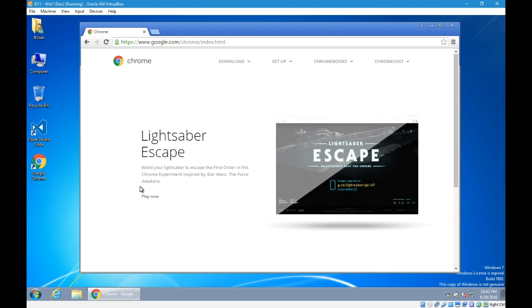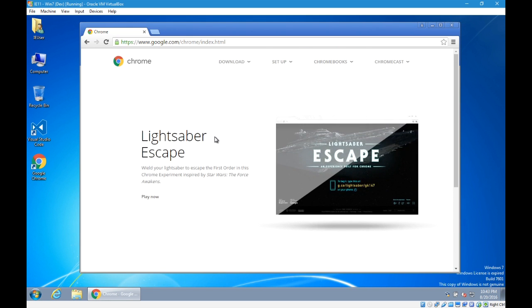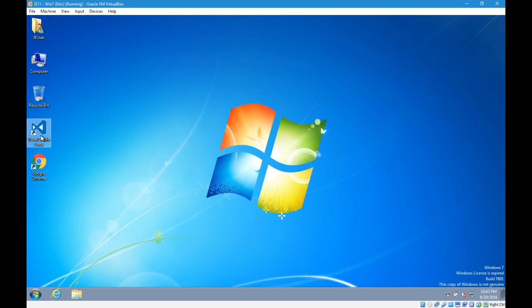So you need Google Chrome. You could do the class with Firefox, Opera, Internet Explorer, Safari, whatever you want, but just so that we're kind of on the same page, I'm going to recommend Chrome.